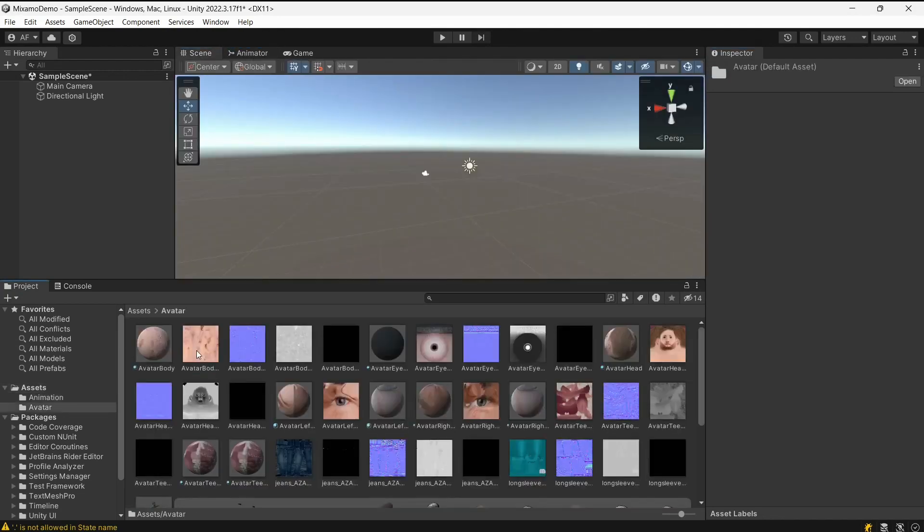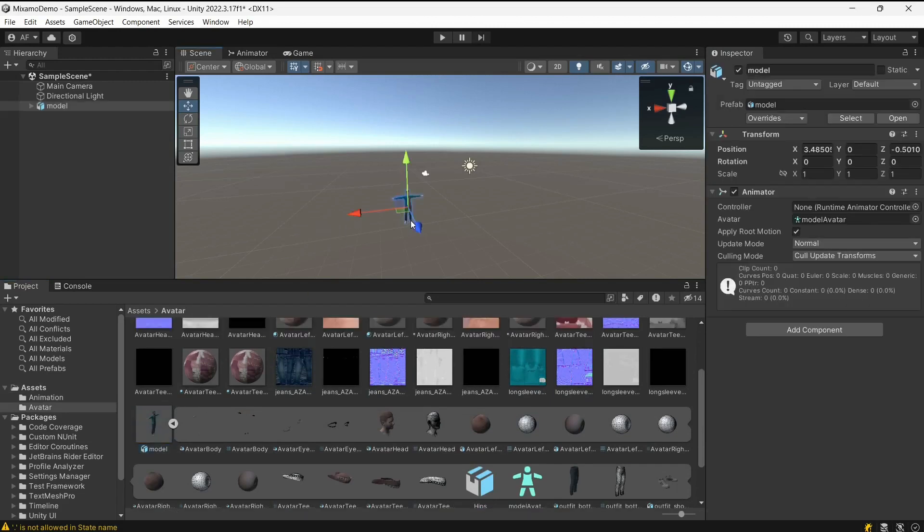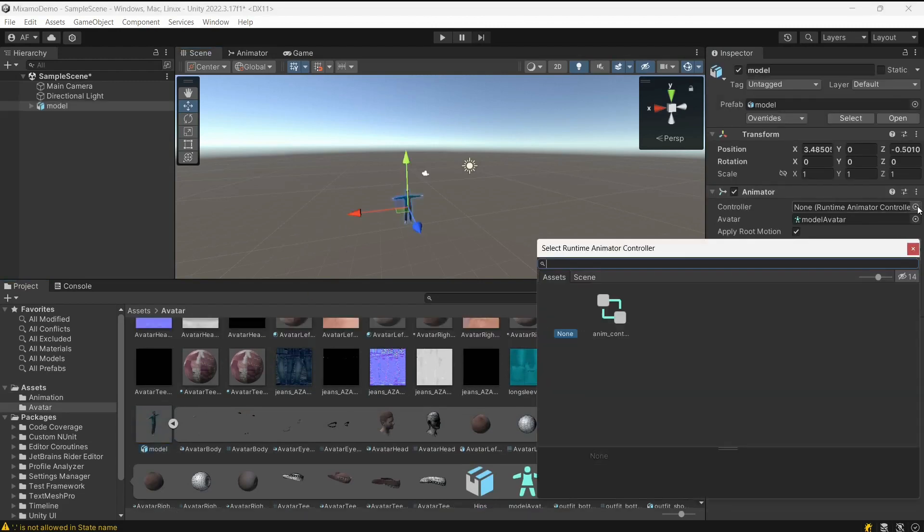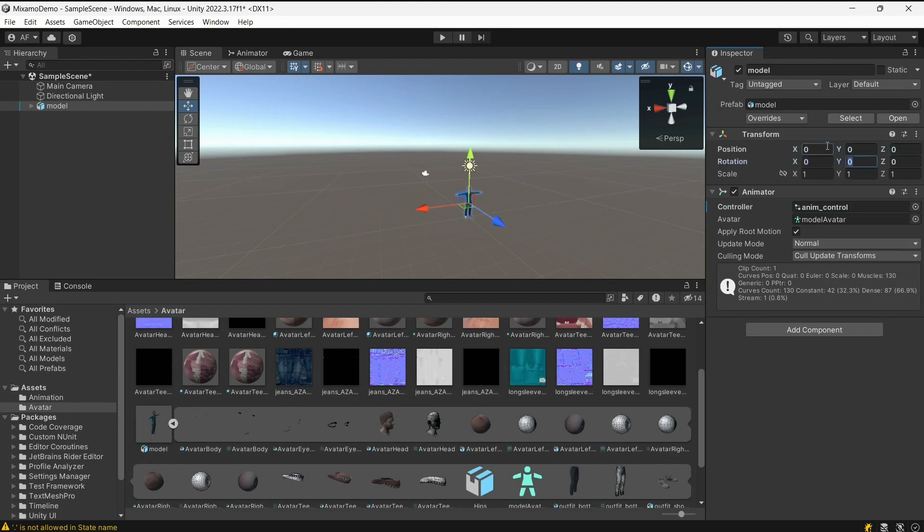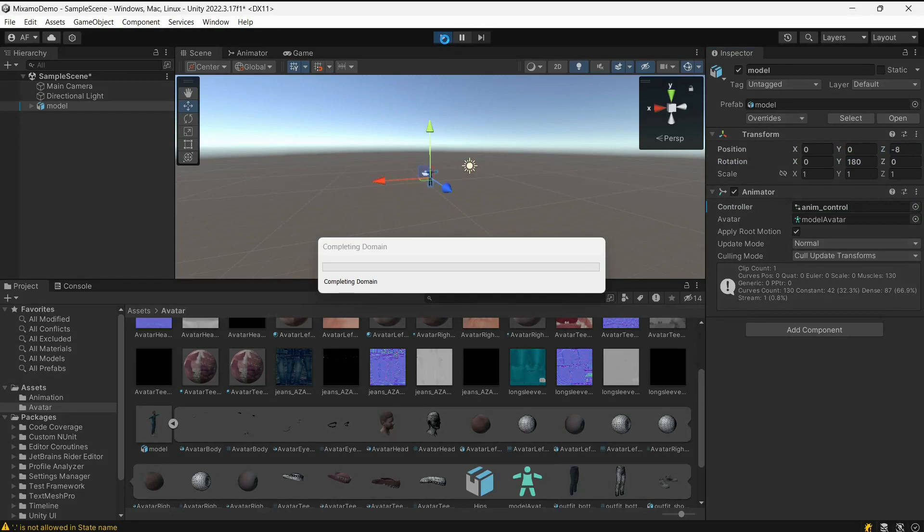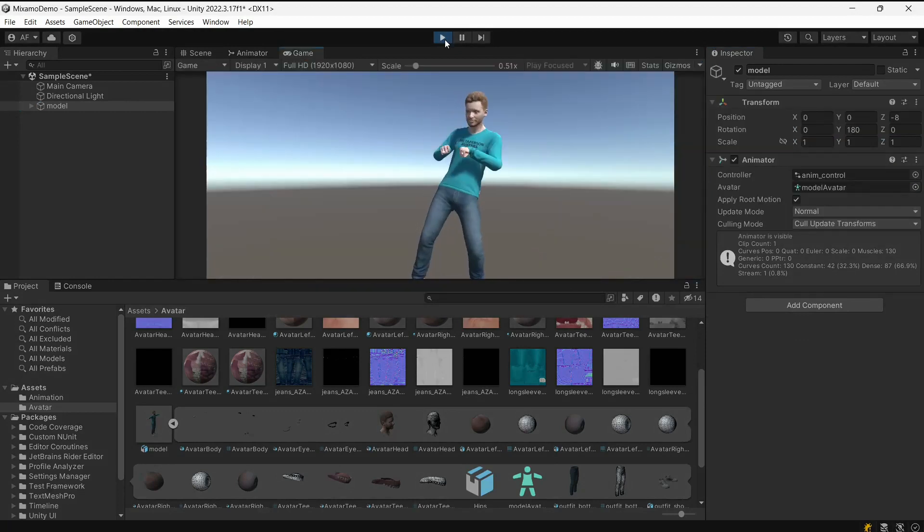Add the model into a scene and set Animator controller. Finally, play the scene and see the animation applied to your avatar.